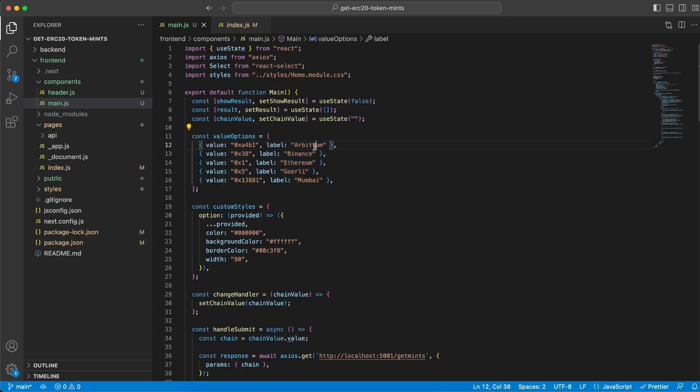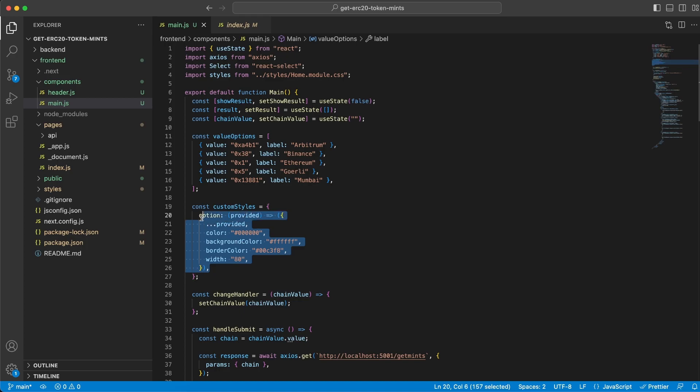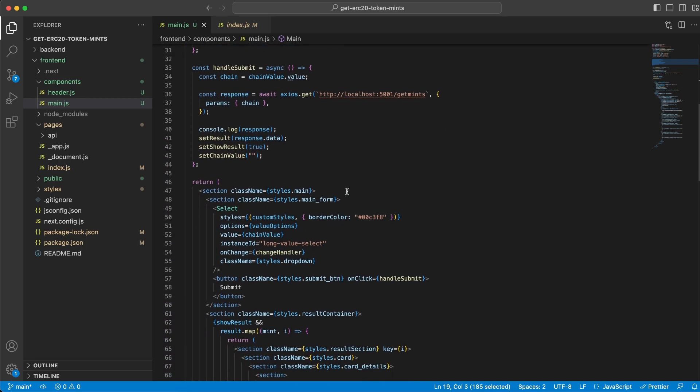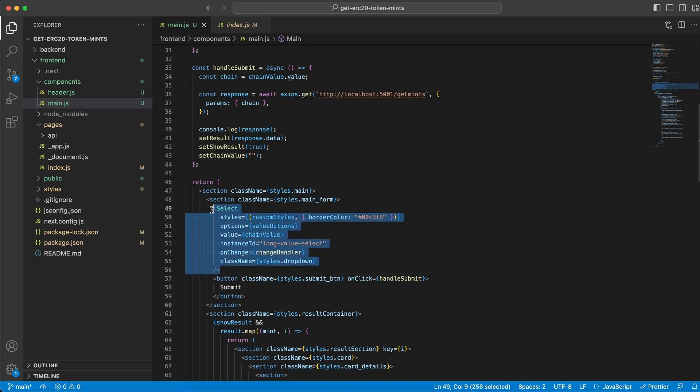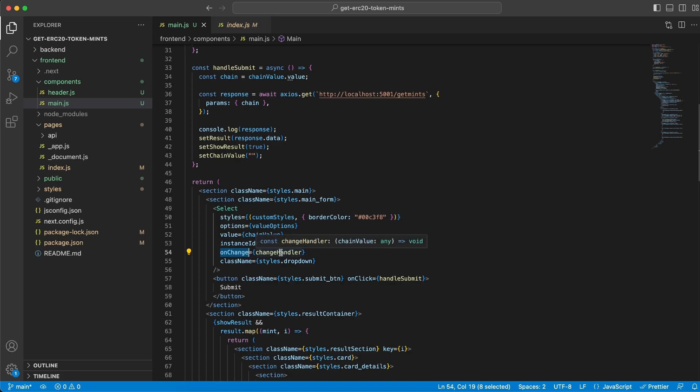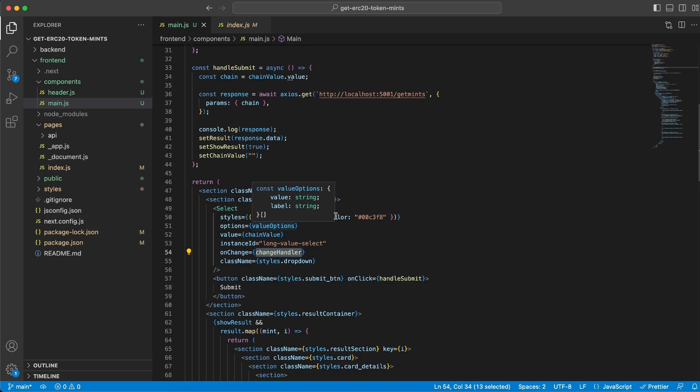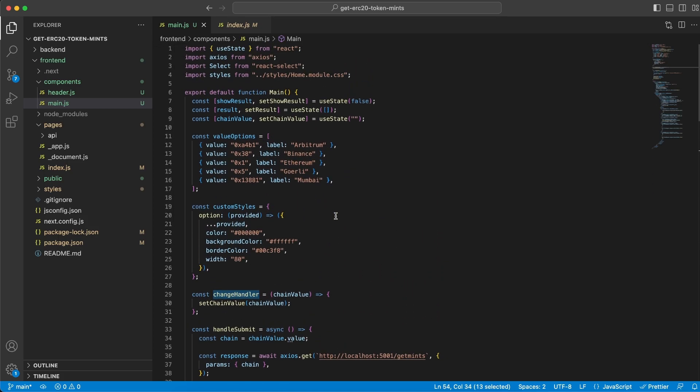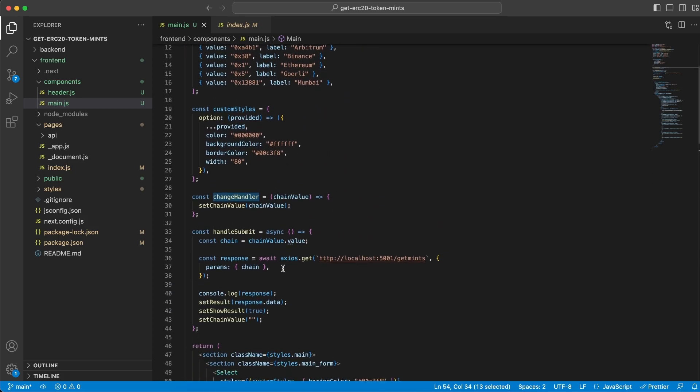We've also added some styling for the dropdown menu. If we go down to where we render everything within the return statement, we have the select dropdown. From here you can see we have an onChange handler. We run this changeHandler function once you click the dropdown and select a value. Let's go to this function right here.